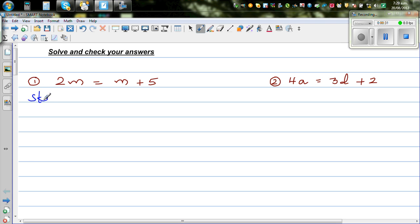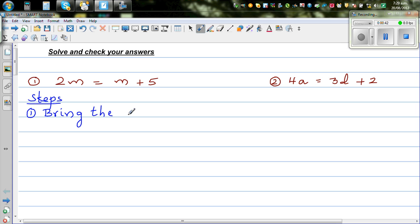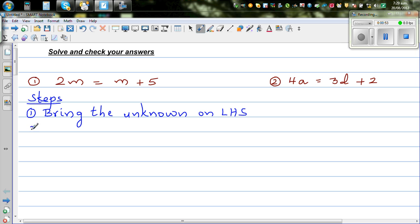There are basically two steps. The first step is to bring the unknowns — the variables, the letters you want to find — to the left hand side, which is LHS. And the second step is to take the numbers to the right hand side.